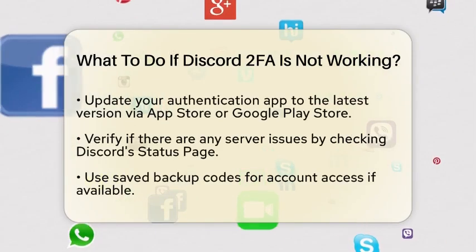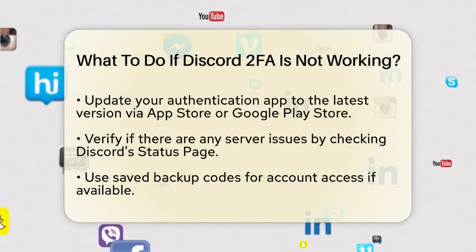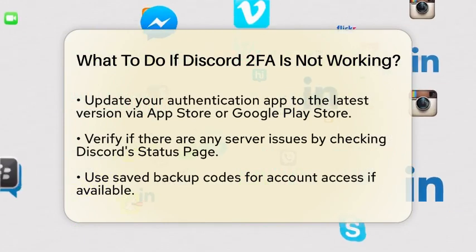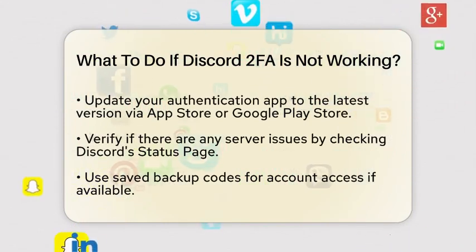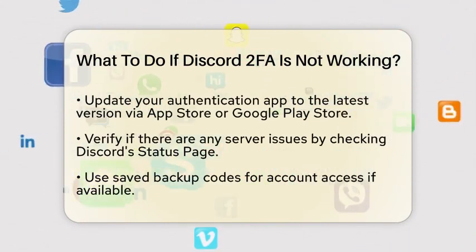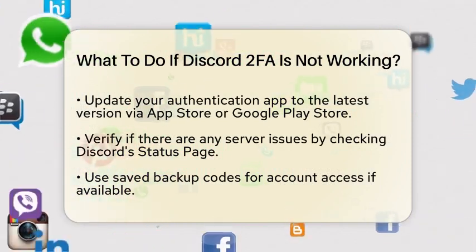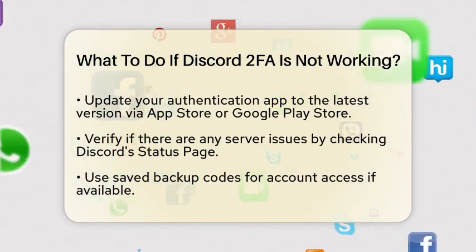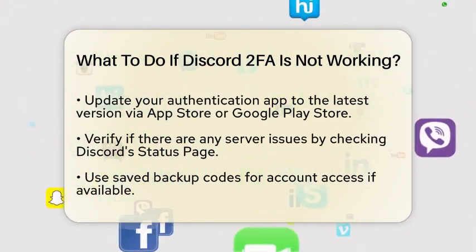Next, ensure your authentication app is up to date. If you are using an older version, it might cause issues. Head to the App Store for iOS or the Google Play Store for Android and update your app to the latest version.